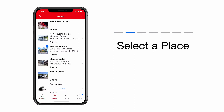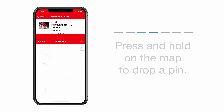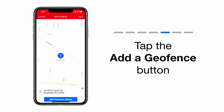Tap Places. From your list of places, select the place you'd like to add a geofence to. Tap the blue Add Geofence button. Set your location by typing an address into the search bar or dropping a pin on the map. Once your place's address is set, a blue Add Geofence button will appear. Tap that now.